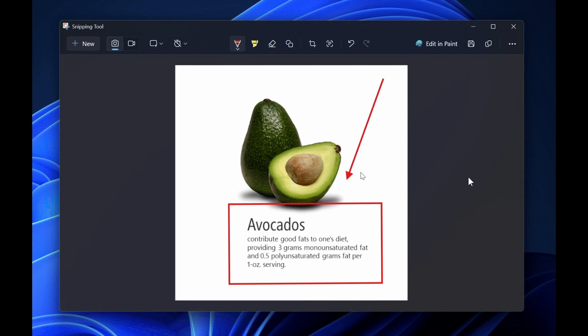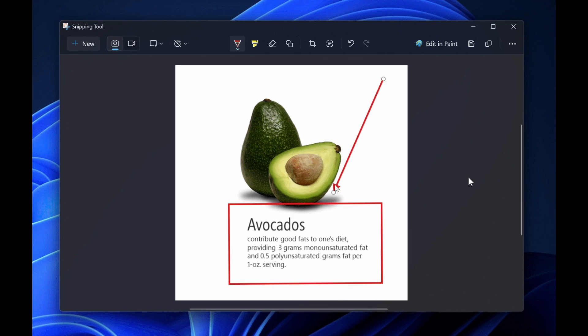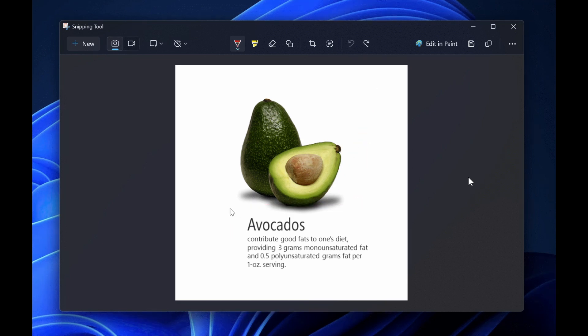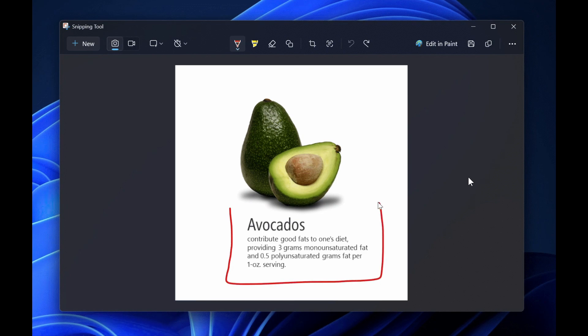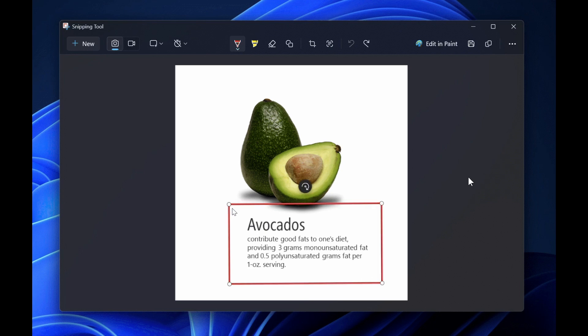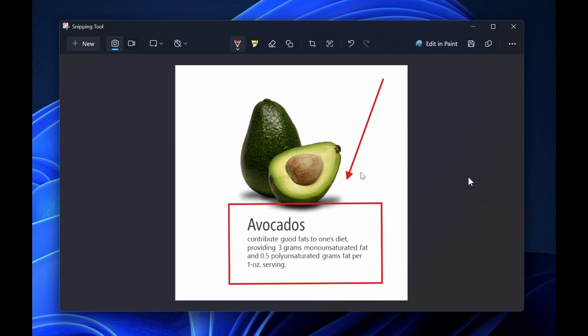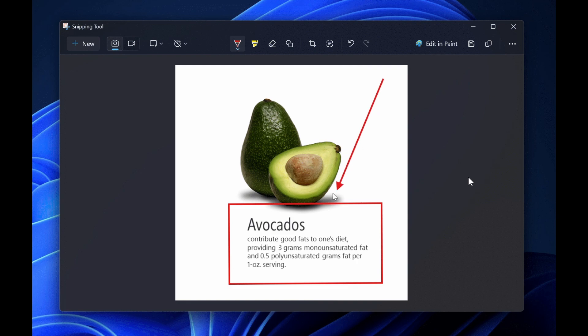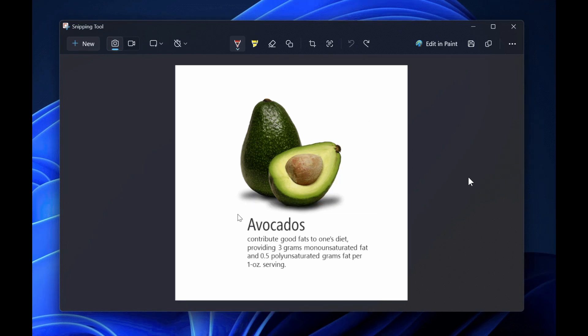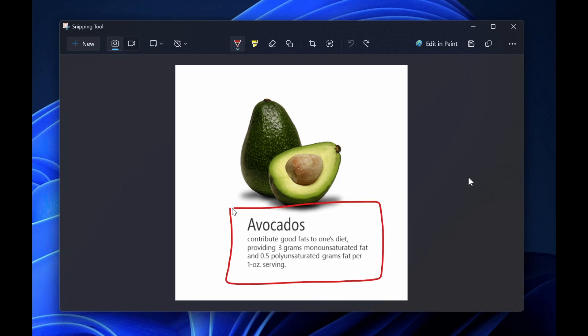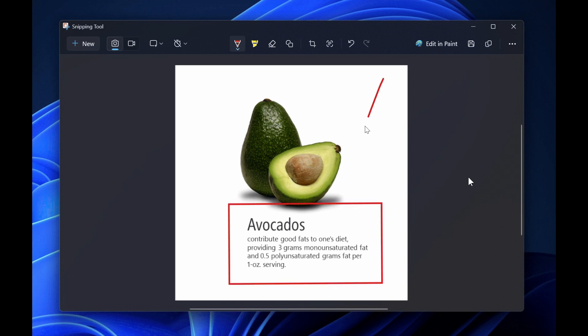This new feature is rolling out to insiders in the Canary and Dev channels. Most Microsoft app updates rolled out to insiders eventually make their way to the stable version, and I don't see why this wouldn't. Microsoft has been giving Snipping Tool quite a lot of attention over the last couple of months, so this likely won't be an exception.